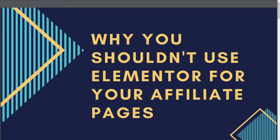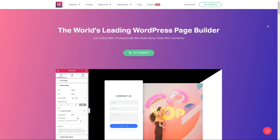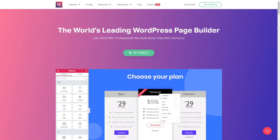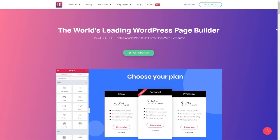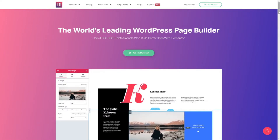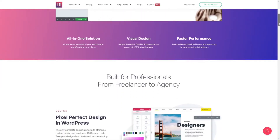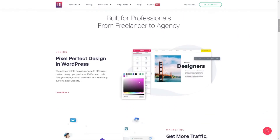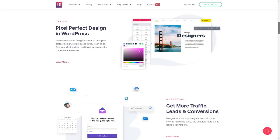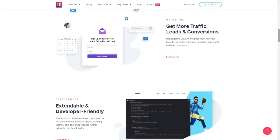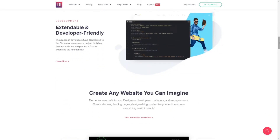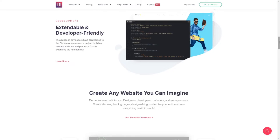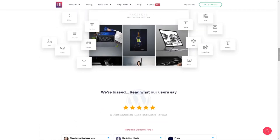Welcome to today's video on why you shouldn't use Elementor for your affiliate pages. So Elementor is a free — there is also a pro version — but mostly it's a free-to-use page builder which you can use in WordPress. We are going to talk about why it's not very suitable to use Elementor for your affiliate page.